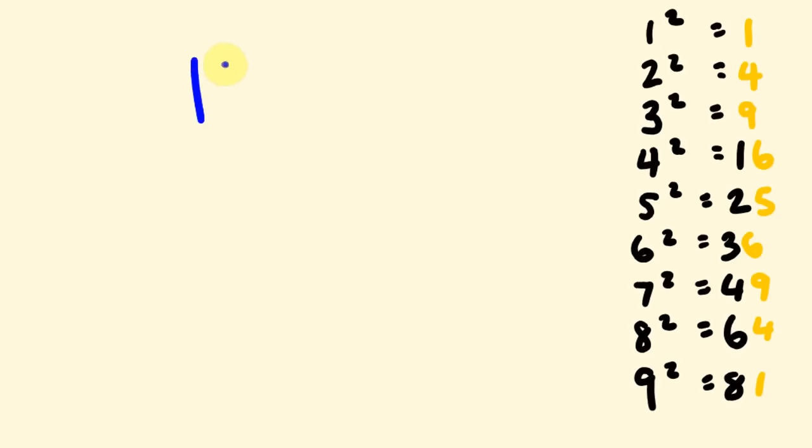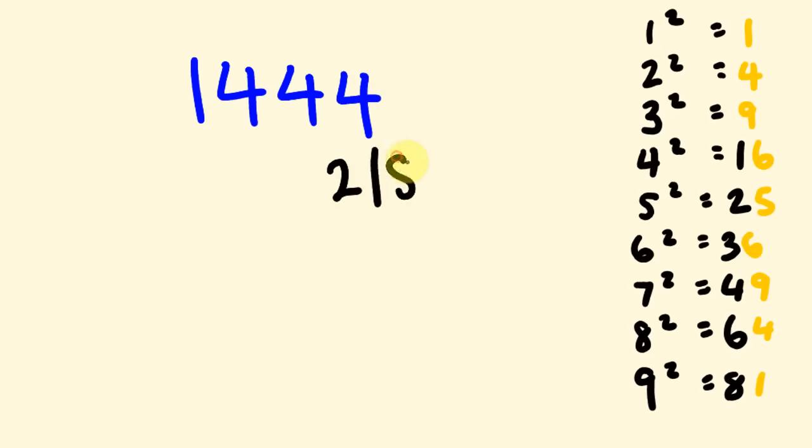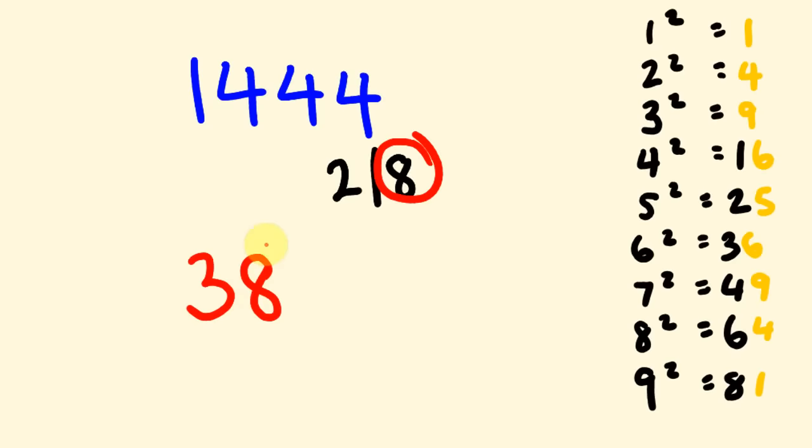So, what about 1,444? So, the last number here could be a 2. Or, it could be an 8. So, 14. 4 squared is too much. 3 squared is good. So, it's going to be a 3. 3 times 4 is 12. 14 is greater than 12. So, we're going to choose the greater number, which is an 8. 38.